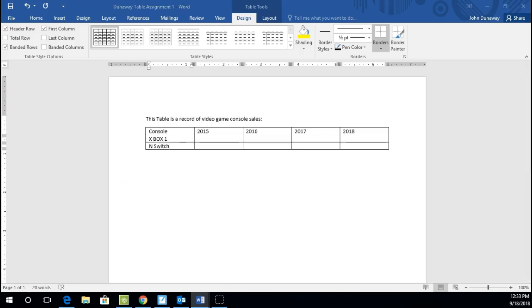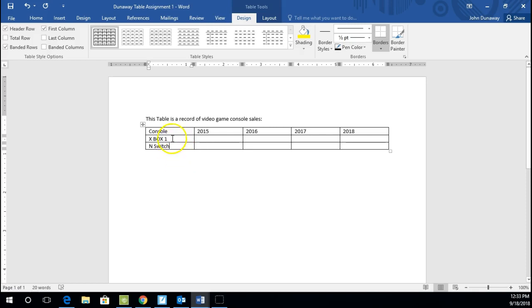And you'll have that. And then the first thing I want to show you is that it's really easy with a table to insert a row. For example, I actually left one out that I was going to display. The PS4 is a really popular one. So I wanted to actually add a row here. And that's the first thing that you'll need to be able to do.